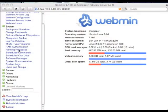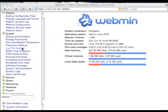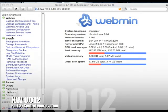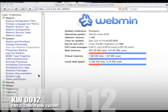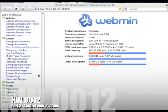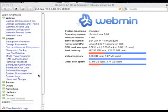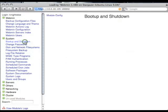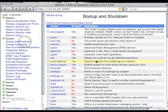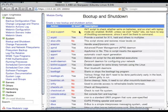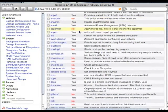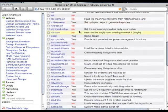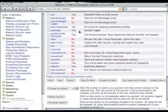The second set of modules on your Webmin system are your system modules. These enable you to do a number of tasks related to your system, to your Ubuntu Server. One of these is the boot up and shut down module, which enables you to actually start and stop all the services running on your Ubuntu Server, which is pretty cool.